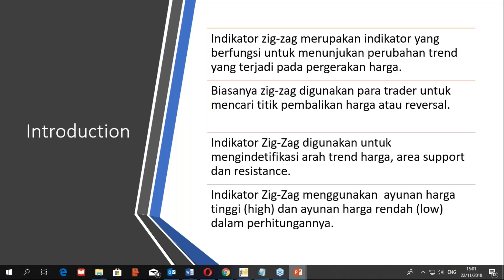Para trader mencari titik pembalikan harga atau reversal. Pada titik yang dianggap sebagai titik reversal akan disambungkan oleh indikator zigzag. Indikator zigzag digunakan untuk mengidentifikasi arah trend harga, area support, dan resistance. Juga bisa dimaksimalkan dalam membaca pattern atau pola grafik klasik seperti head and shoulder, double bottom, dan double top. Indikator zigzag menggunakan ayunan harga tinggi atau high dan ayunan harga rendah atau low dalam perhitungannya.